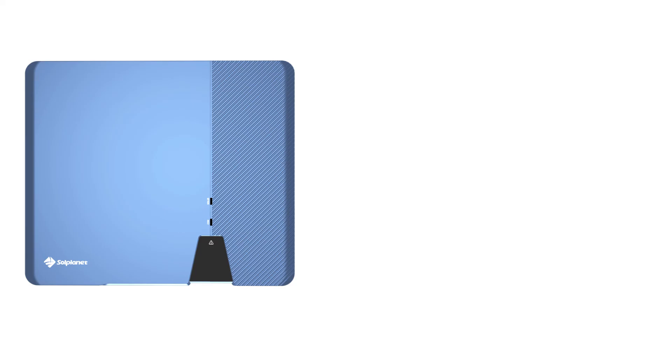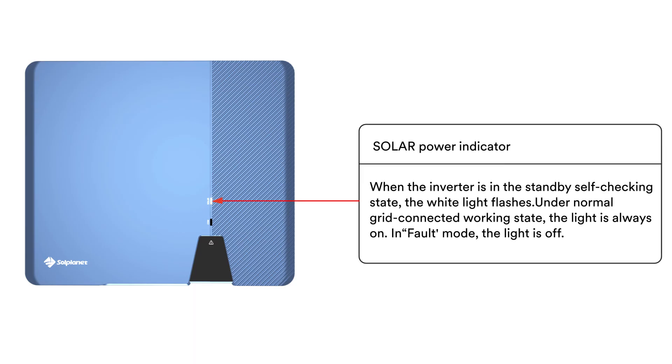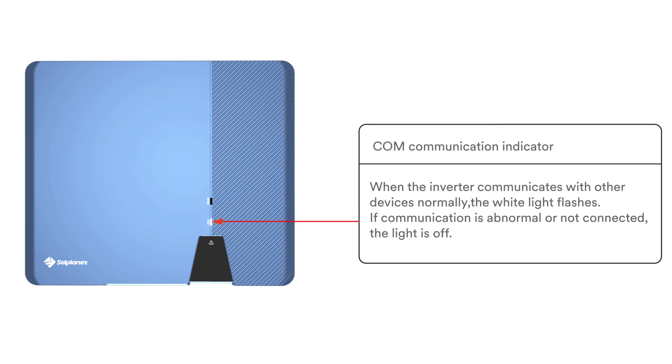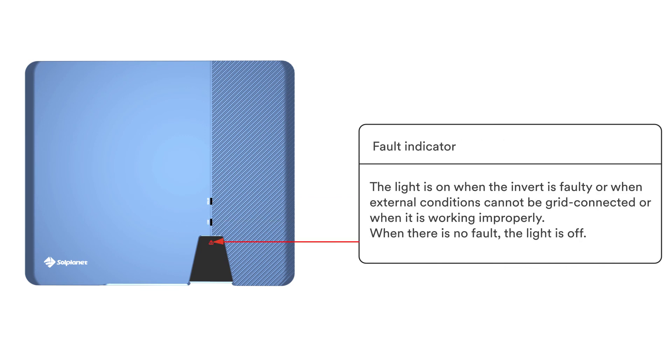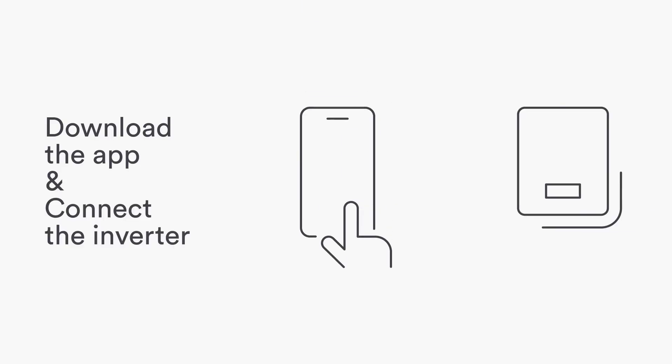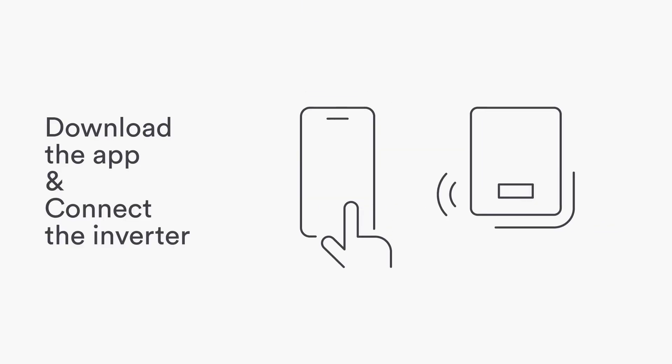The inverter is equipped with three LED indicators which provide information about the various operating states as follows. Now download the app and connect the inverter.